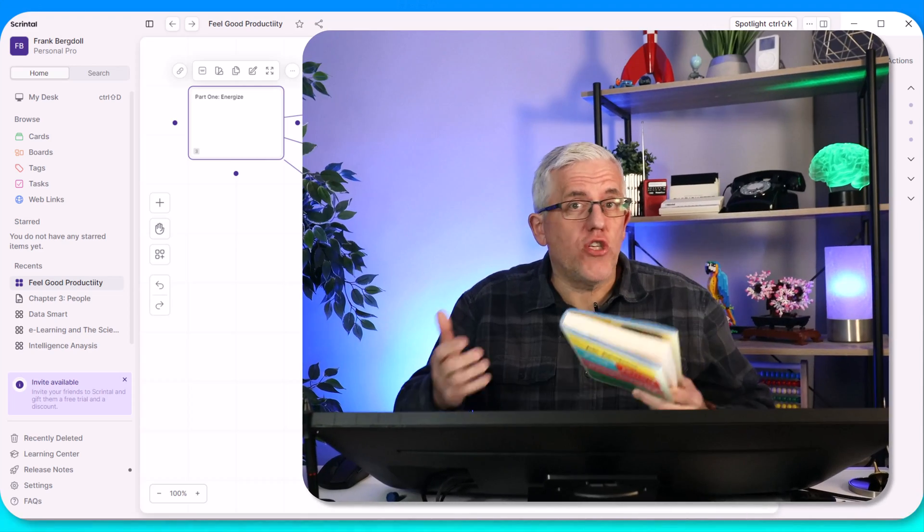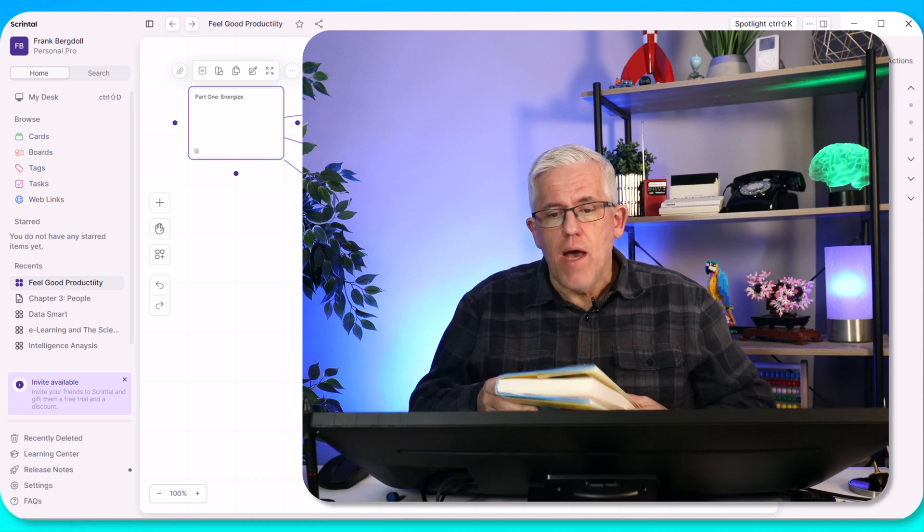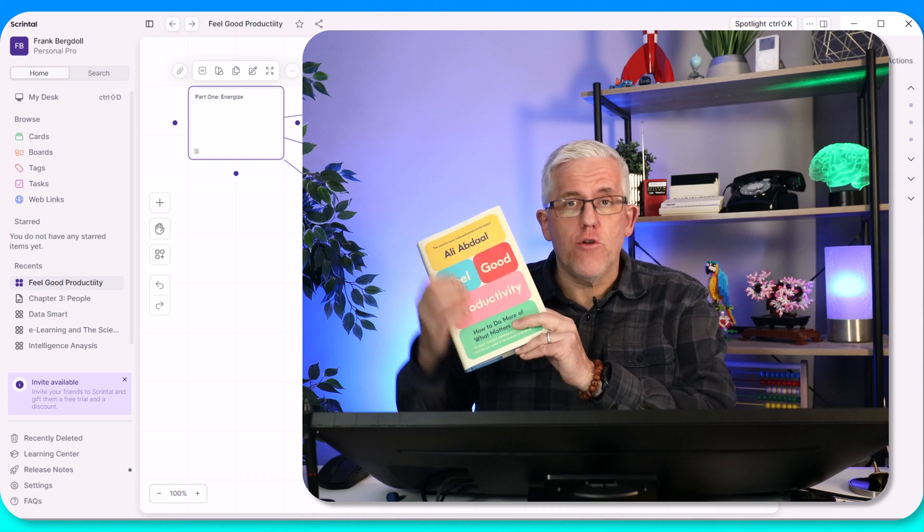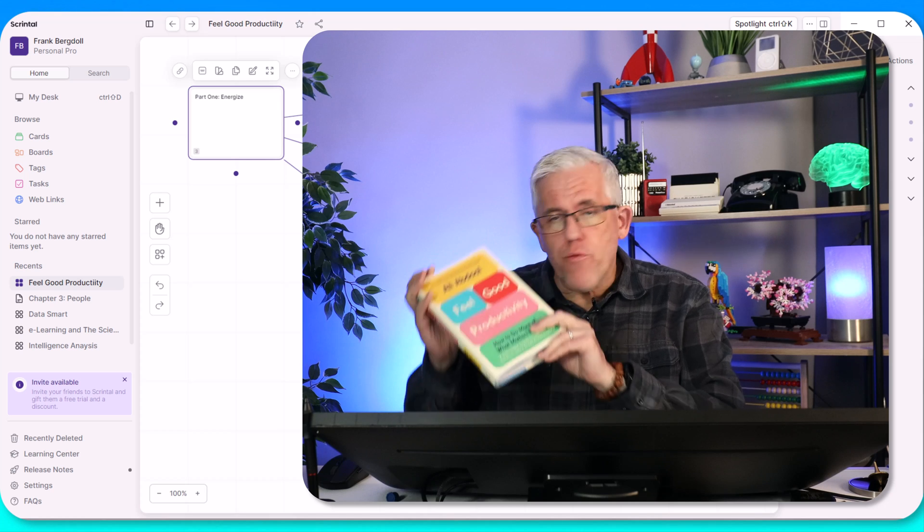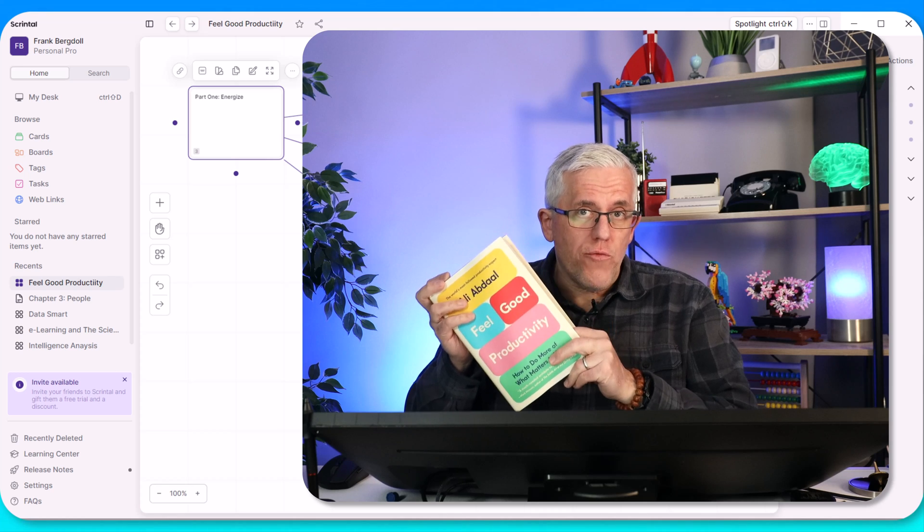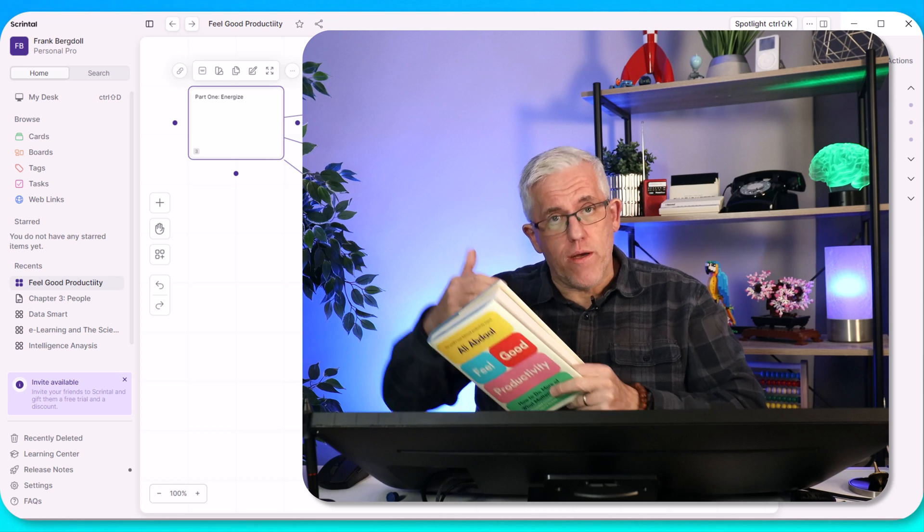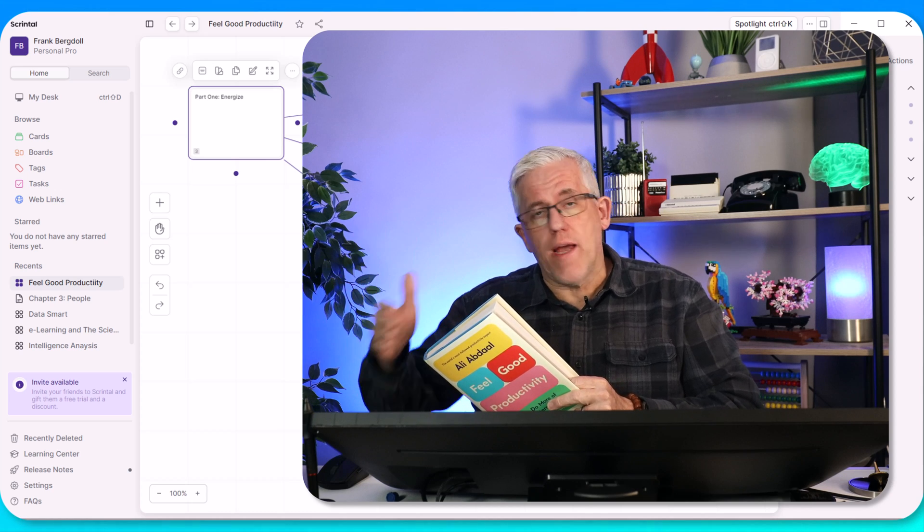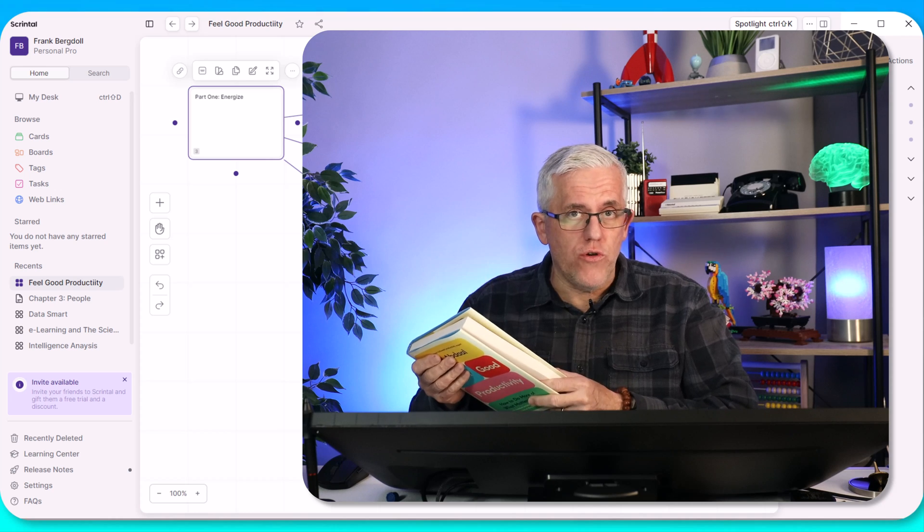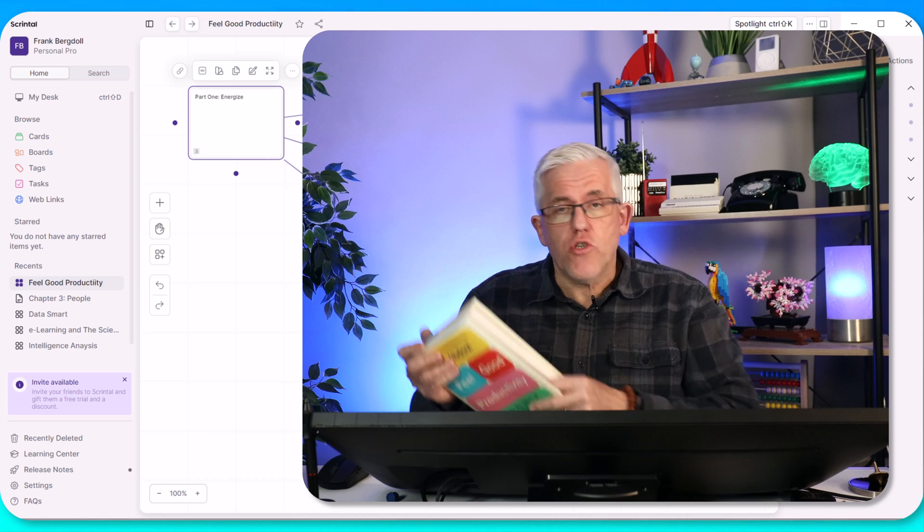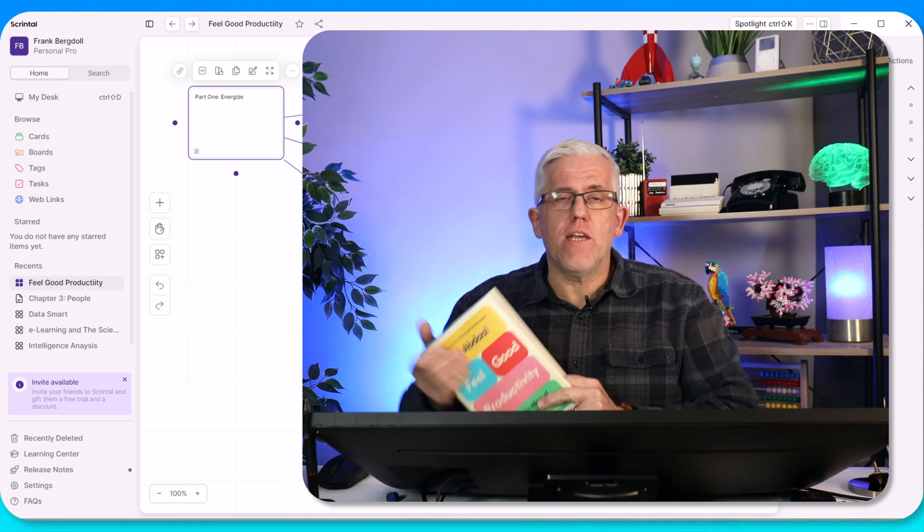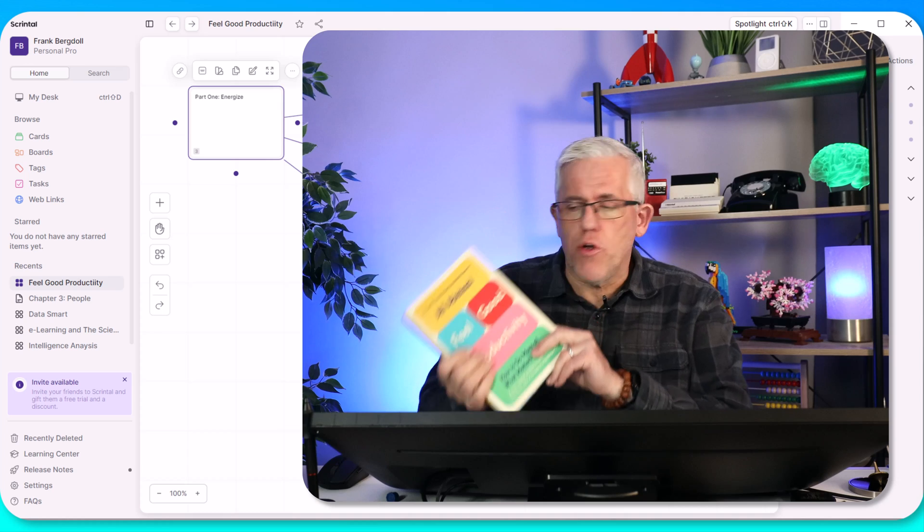To demonstrate just how powerful Scrintle is as a rich note-taking app, I'm going to do a breakdown of this book by Ali Abdaal, Feel Good Productivity, and show you how I might take notes on this book. I want to read this book with intention. I want to make sure that as I go through each chapter, I connect the ideas in the book to each other, as well as connect to the external world and other resources that might exist.